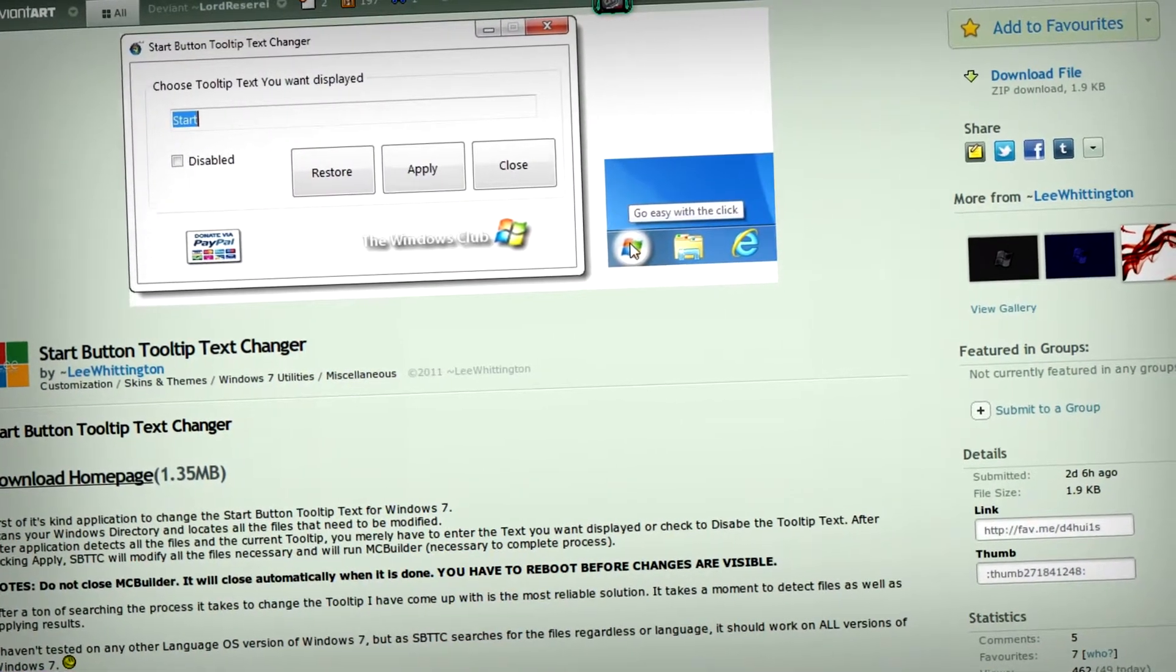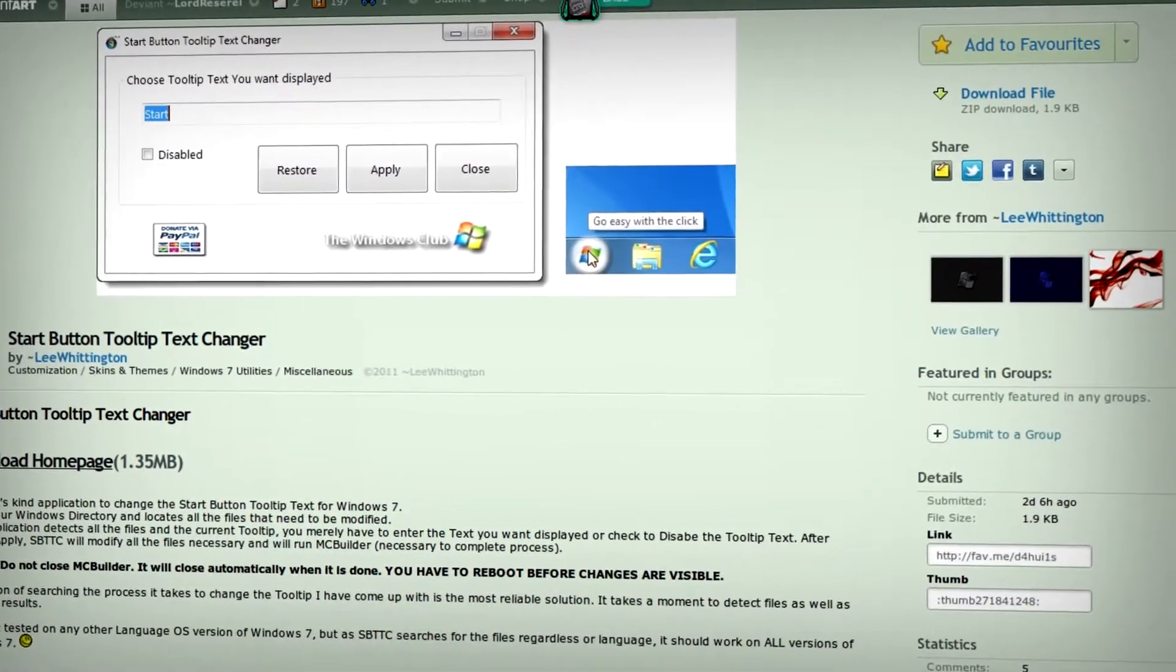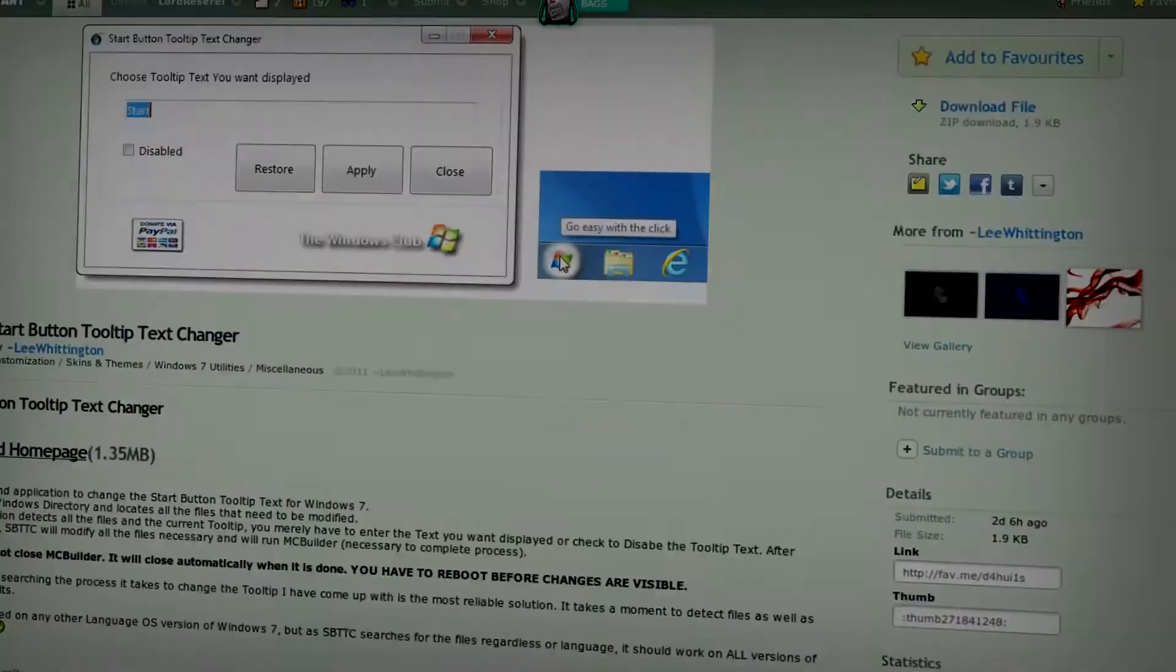If you like customizing Windows 7 and want to change the start button tooltip, keep watching this video.